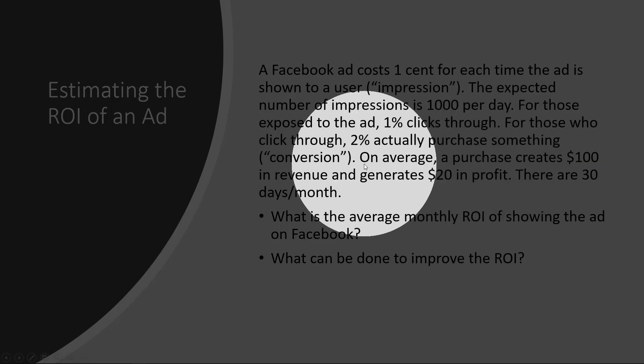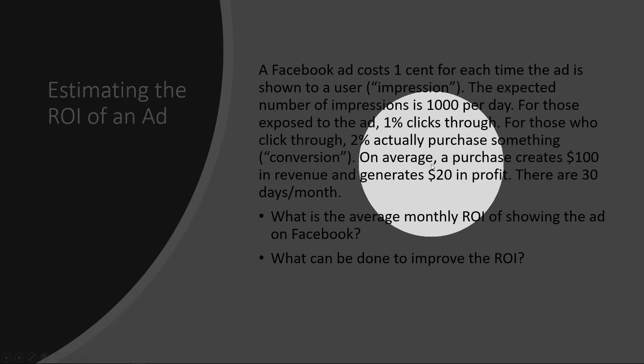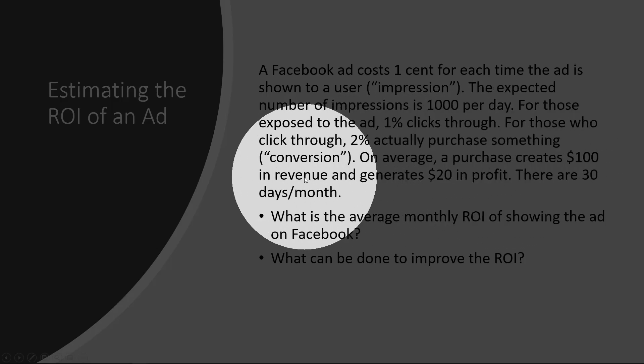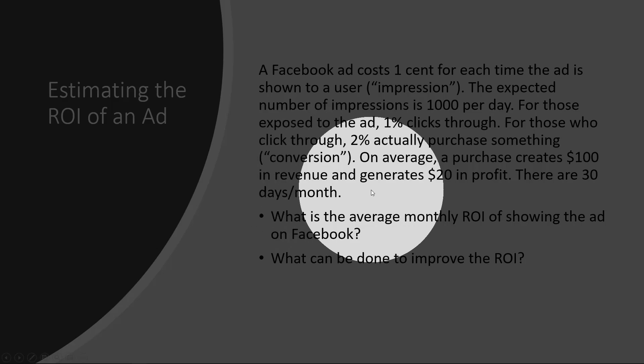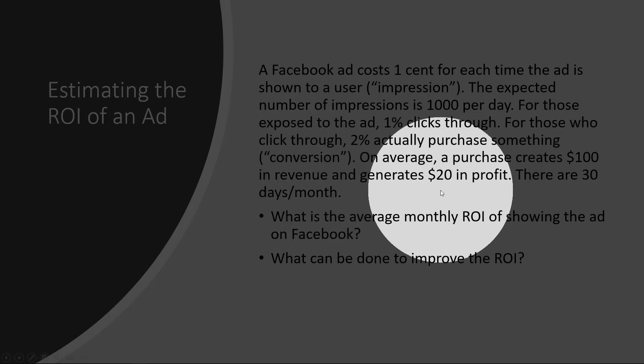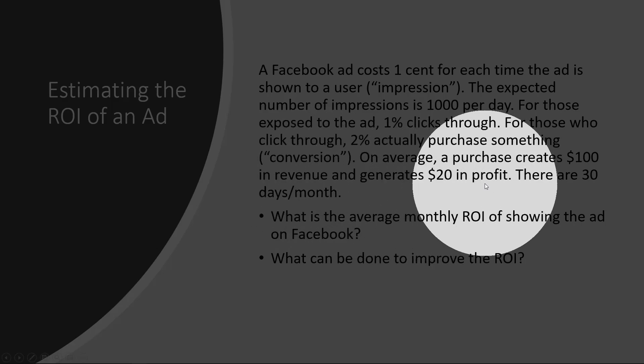On average, a purchase creates a thousand dollars in revenue and generates twenty dollars in profit.